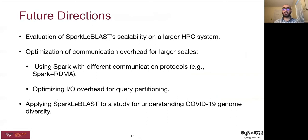Future directions for this research include evaluating the actual scalability of Sparkle BLAST on a larger HPC system. It also includes optimizing communication overhead for larger scale — one method could be using Spark with different communication protocols such as Spark with RDMA, an open-sourced distribution of Spark that could replace Spark in Sparkle BLAST. We also look to optimize IO overhead for query partitioning by leveraging its embarrassingly parallel structure with optimized IO. Finally, we look to apply Sparkle BLAST to a study for understanding COVID-19 genome diversity, as sequence alignment represents a bottleneck in such a genome diversity analysis pipeline.